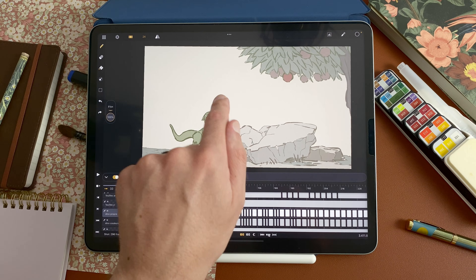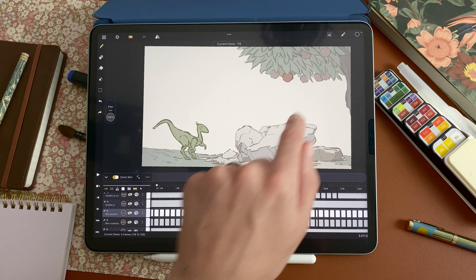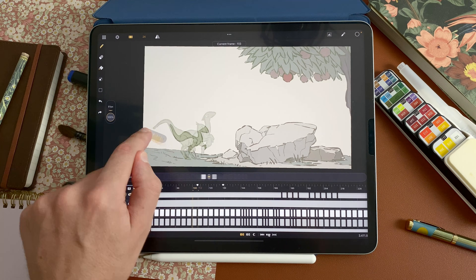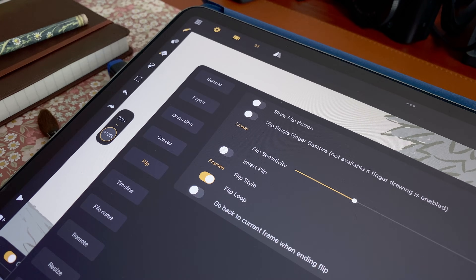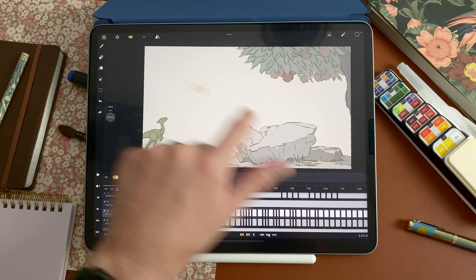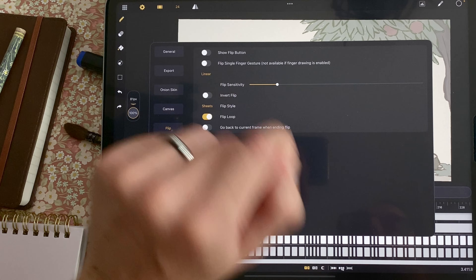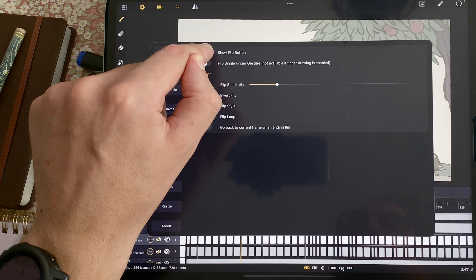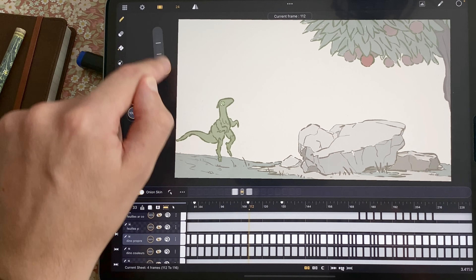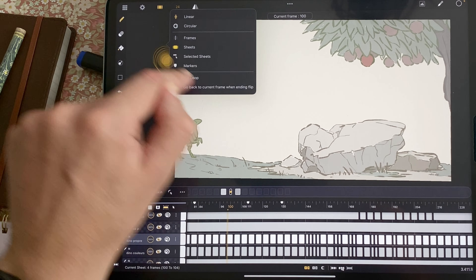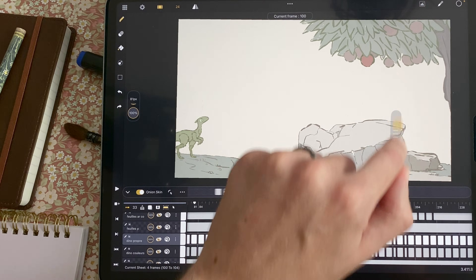Now you still have access to the flip, but you don't have the button. You can also disable the flip single finger gesture. So if I do this, I don't have access to the flip anymore. And if I disable the flip single finger gesture but enable the show flip button, I can flip from the button only — I can tap, I can slide, I can flip. That way you have all the flexibility you need to use the flip feature.